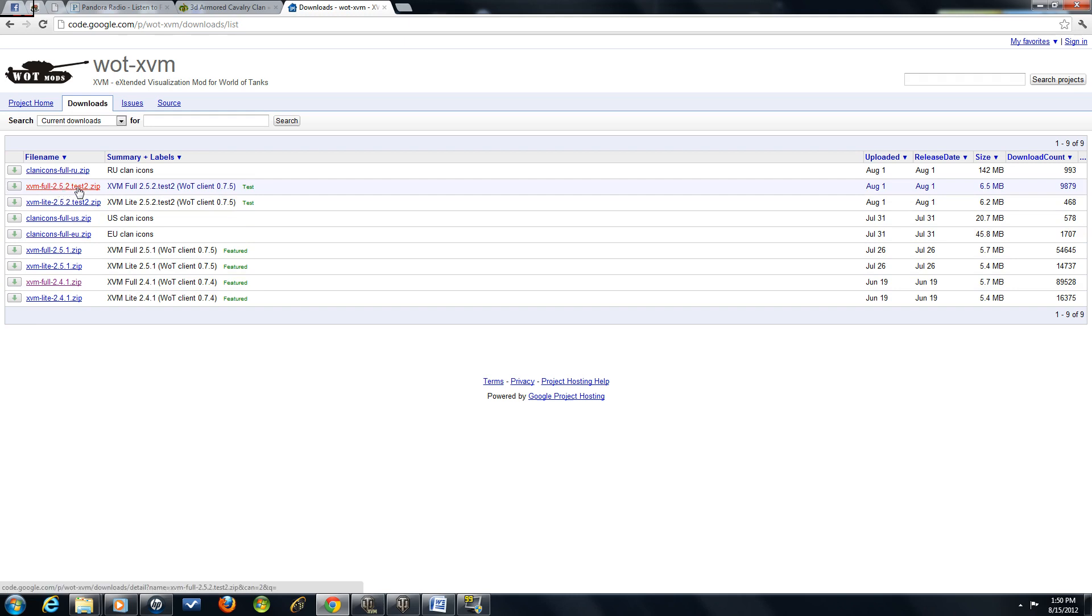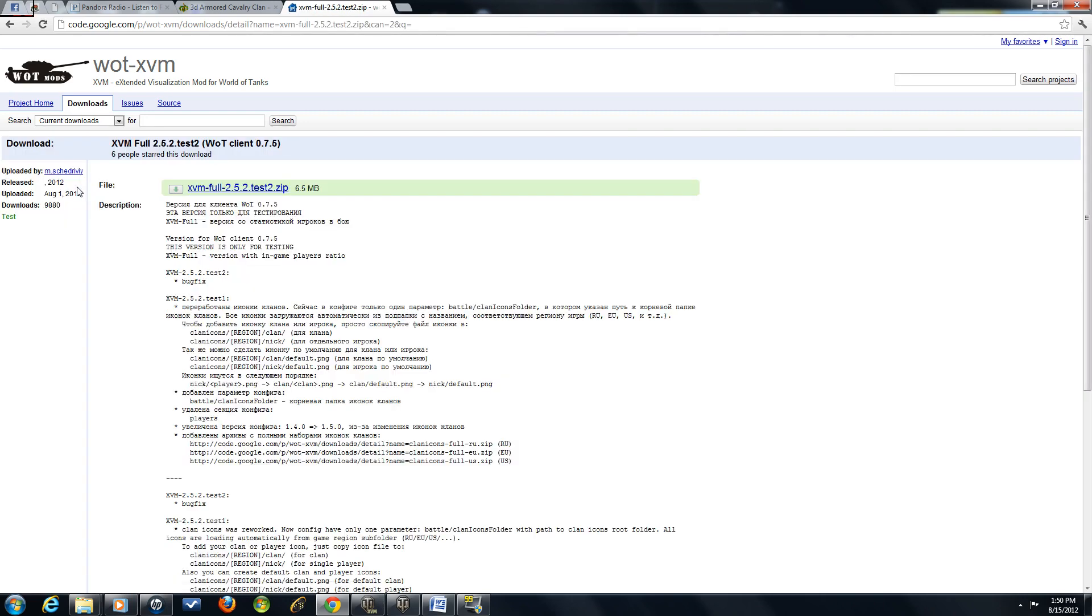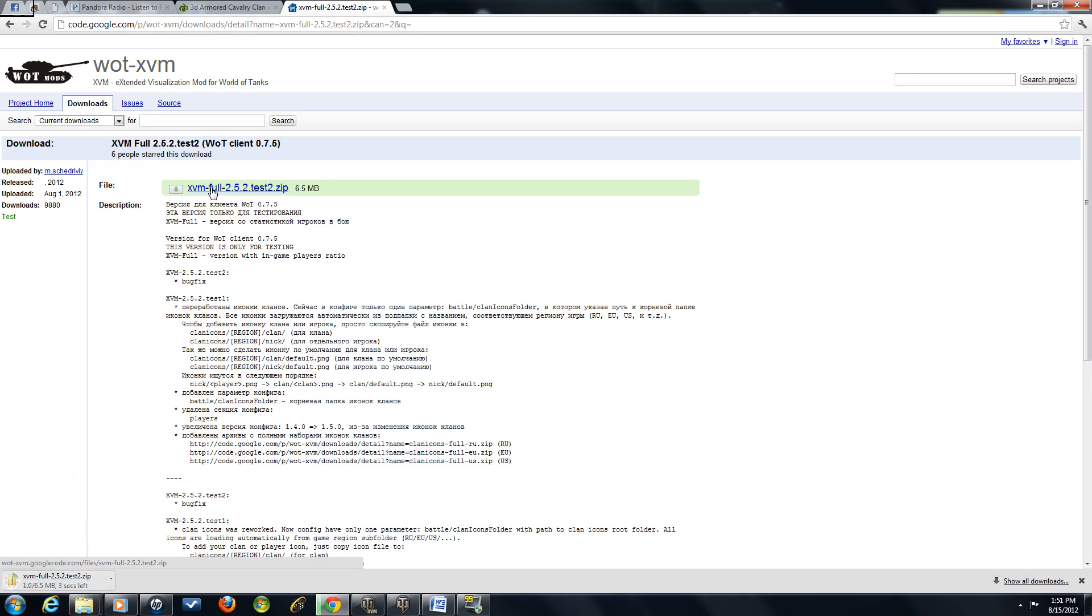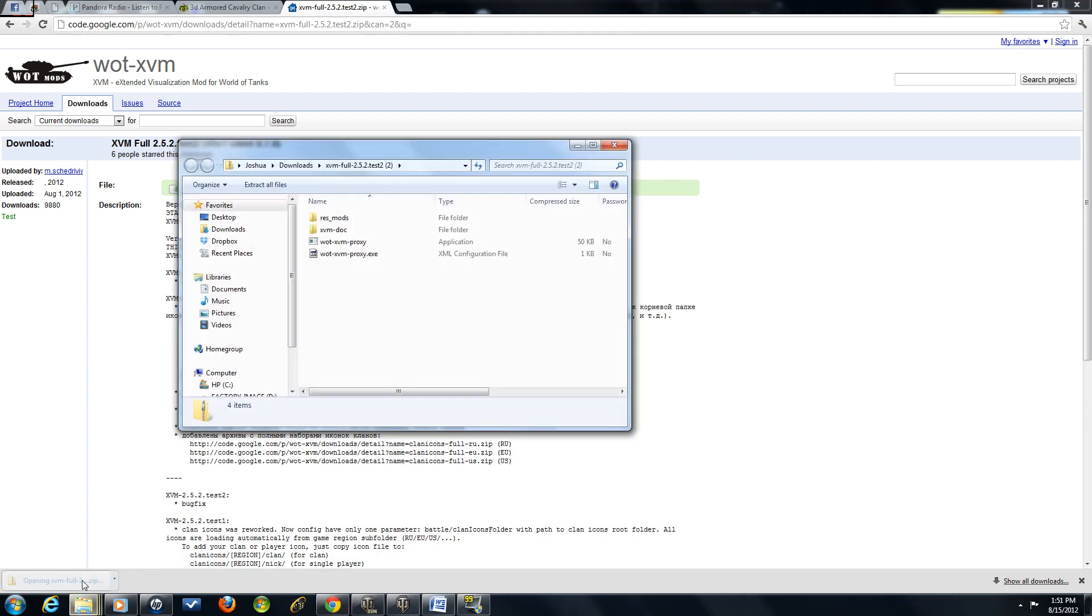You're going to click on that. Click the next selection. And that will begin your download. Now, once it's fully downloaded, you can go ahead and open it up.